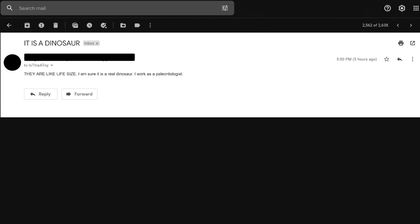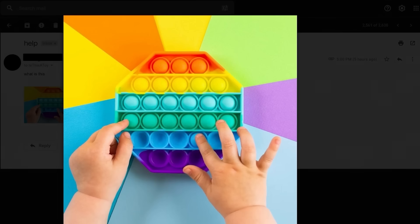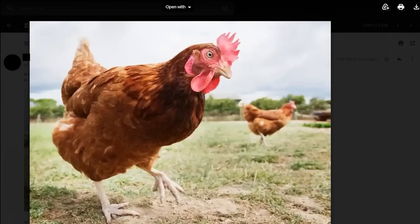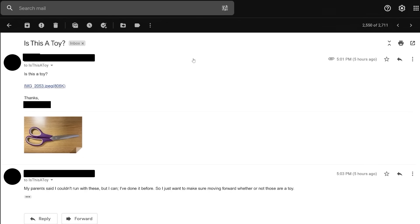It is a dinosaur. They are like life size. I am sure it is a real dinosaur. I work as a paleontologist. Yeah. Okay. What's a foot doctor going to know about dinosaurs? I'm not exactly sure what toy this is, but I can tell you for sure that it's absolutely dominating the YouTube algorithm. This is a modern day dinosaur. My parents said I couldn't run with these, but I can. I've done it before. So I just want to make sure moving forward, whether or not those are a toy. Okay. Hang on.